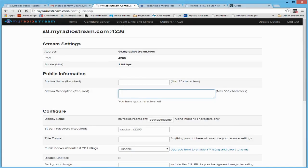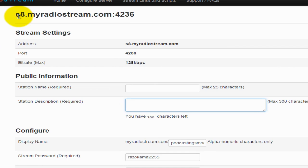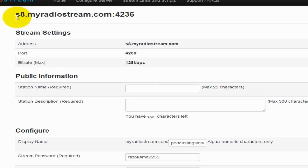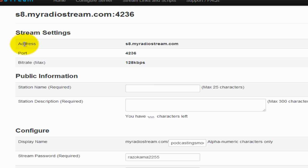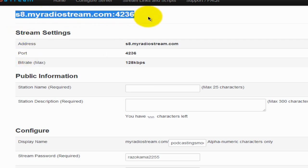MyRadioStream has set up my server and this is my unique MyRadioStream URL — no one else has this. Yours will look different. It's server8.mystream.com colon 4236. Under Stream Settings, you will see the address, which is the first part, and the port, 4236. The address and port combination make up your unique MyRadioStream URL.